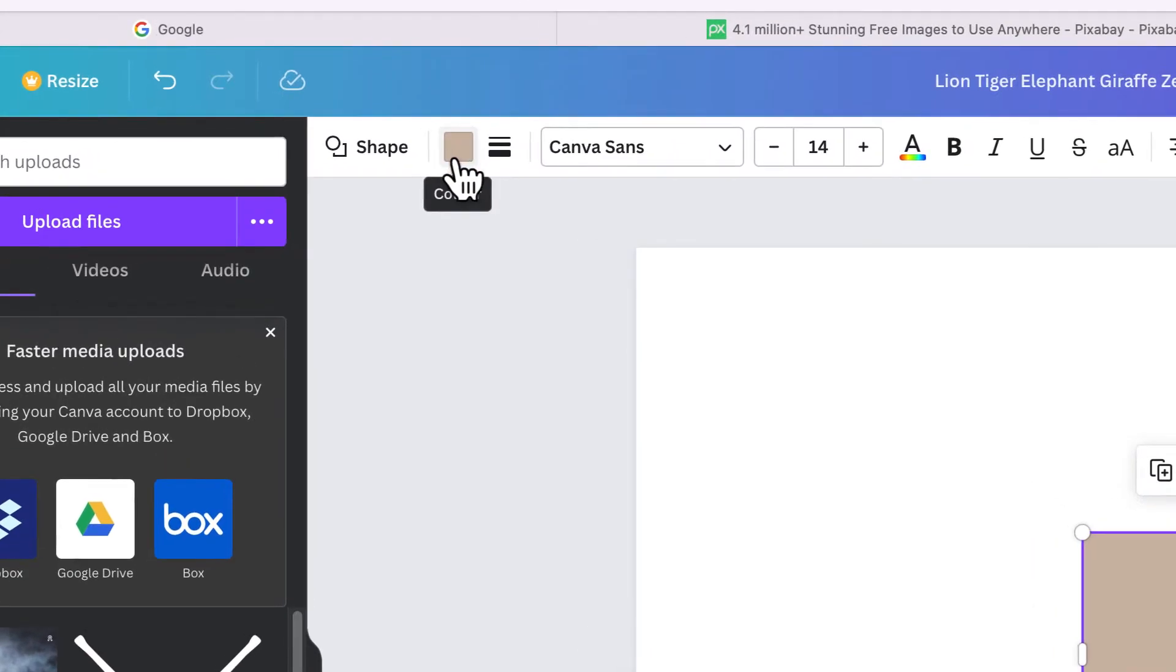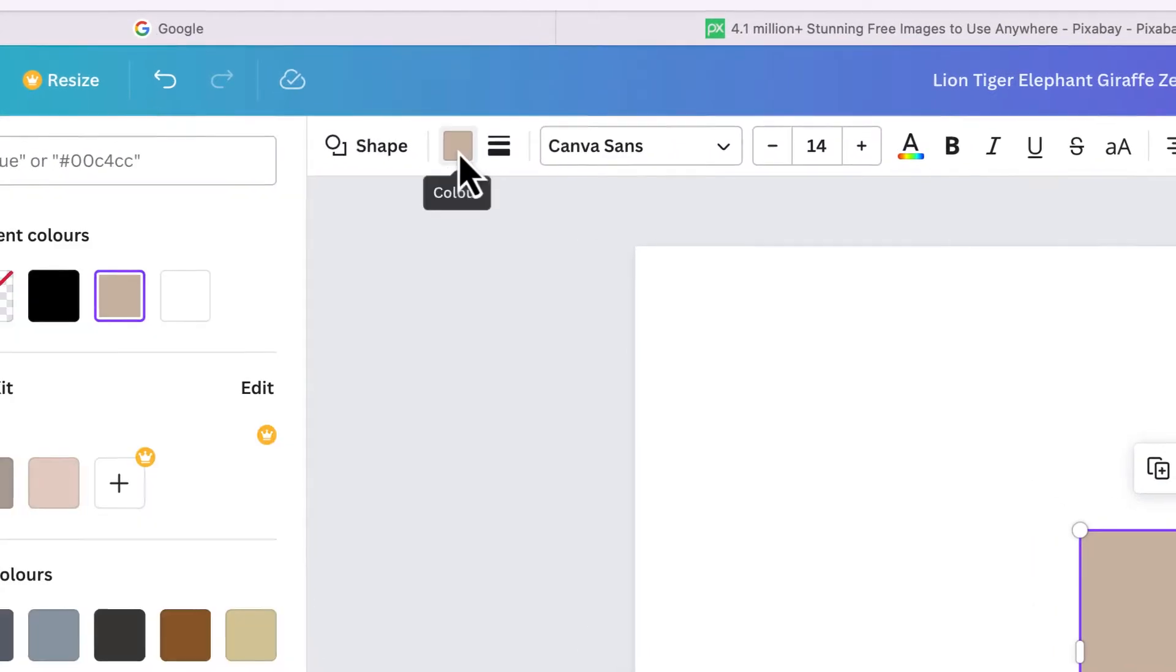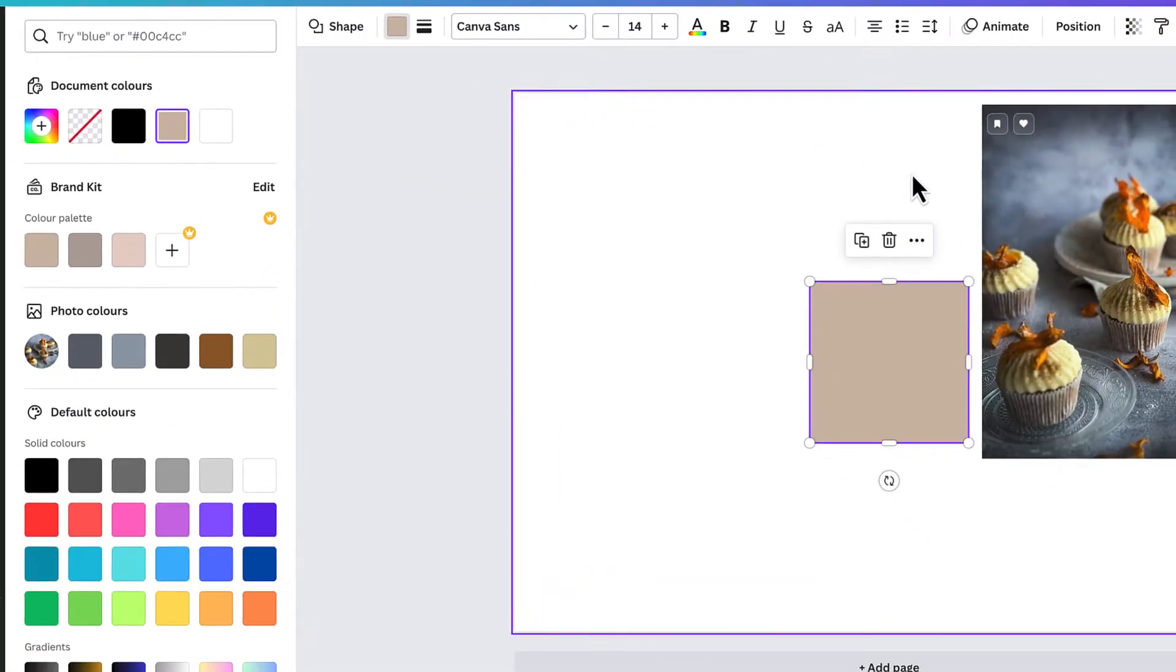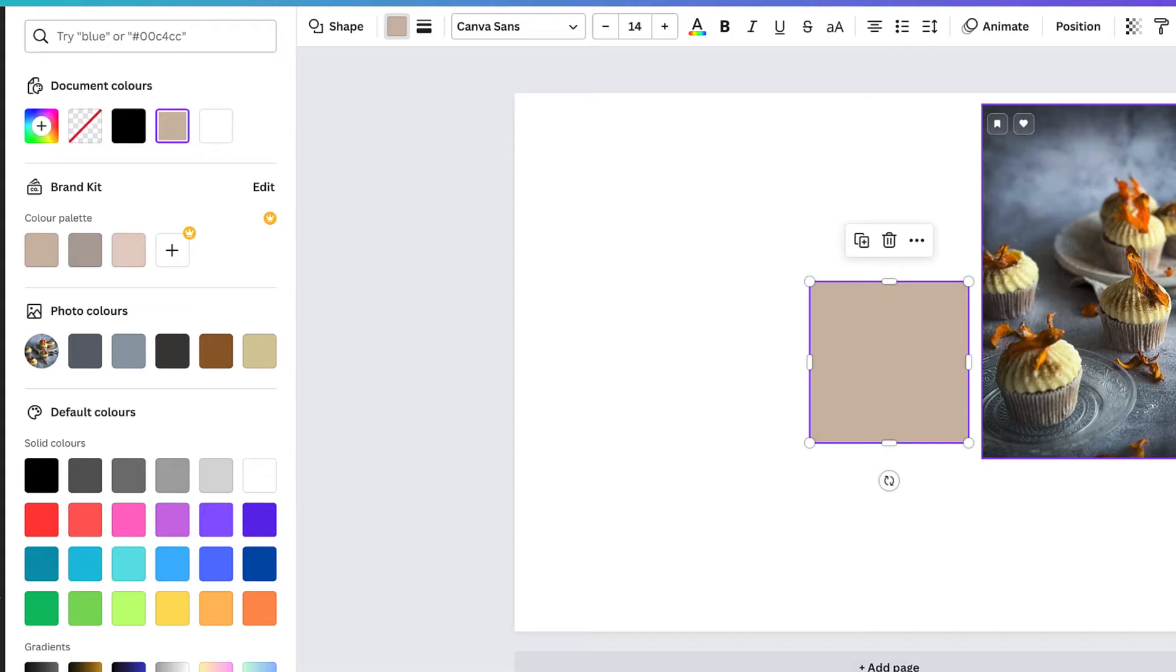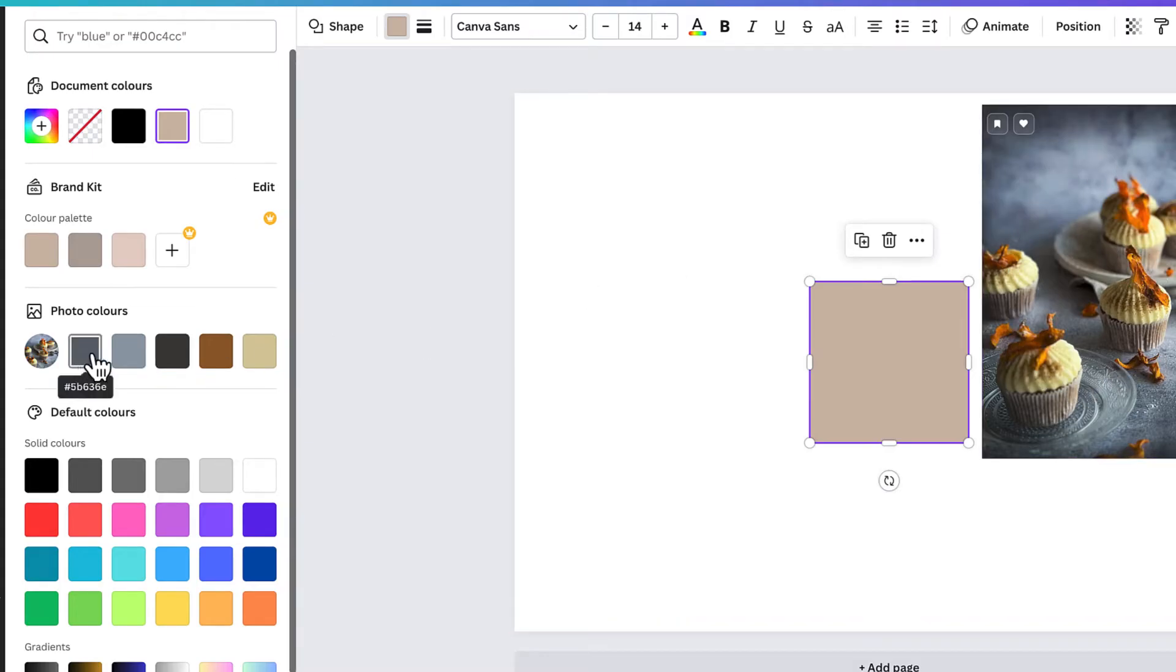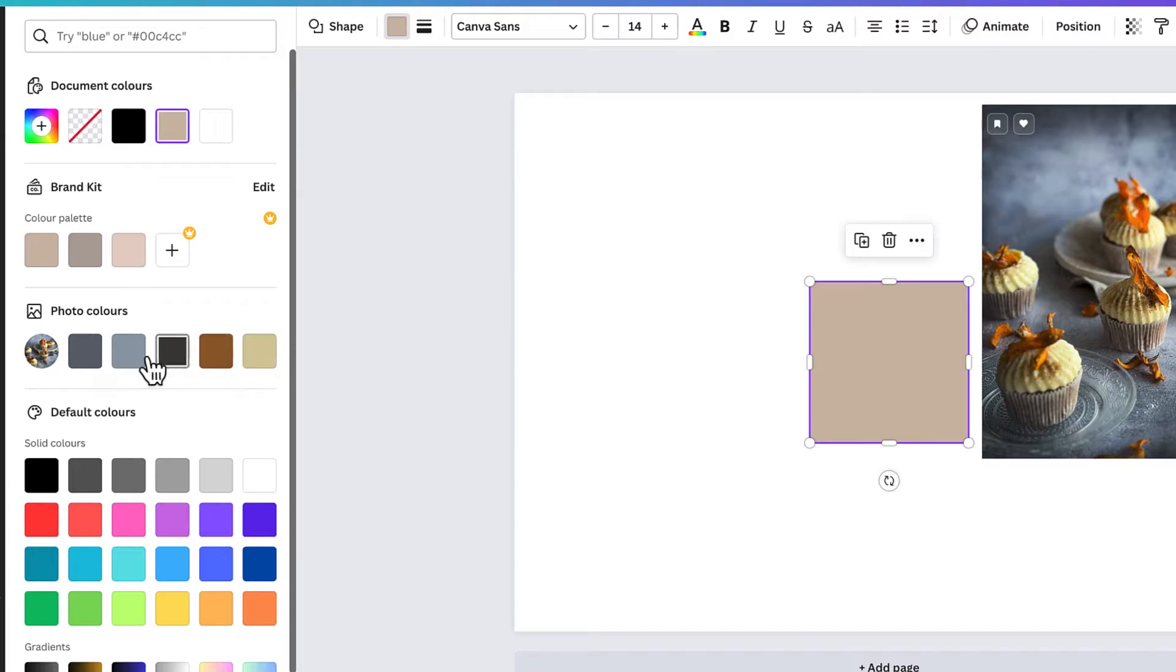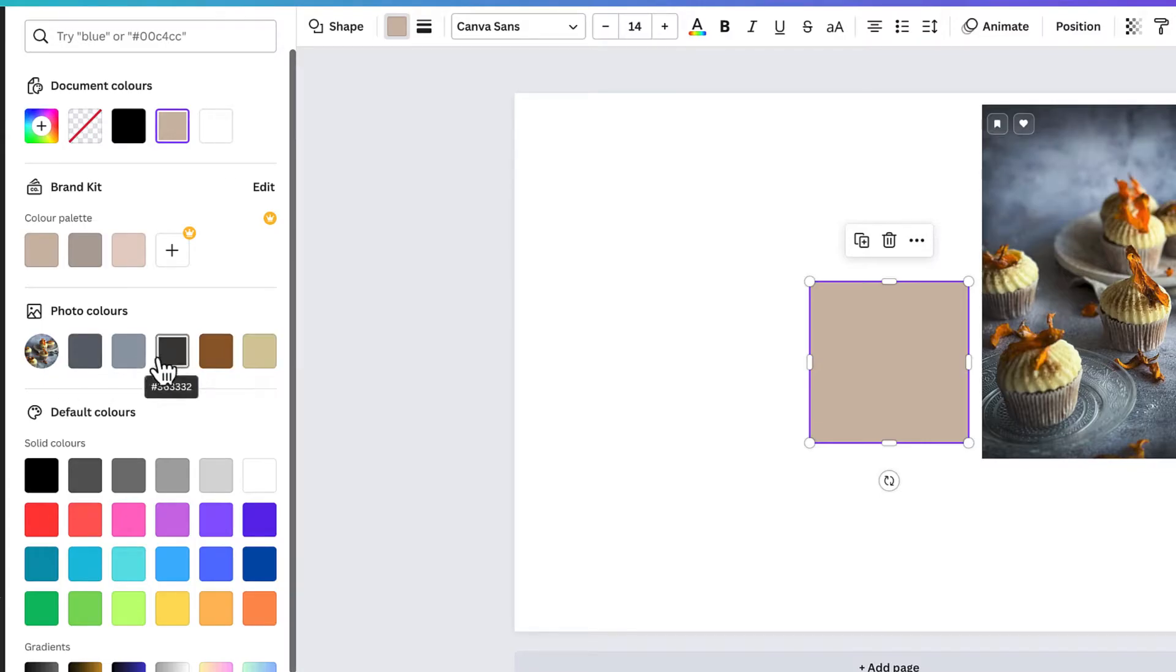As long as you've got this icon at the top here you can click on it, and because this image is within the document, Canva will automatically upload all the colors, or five colors from that image, and you can use those five colors for the theme of your document.